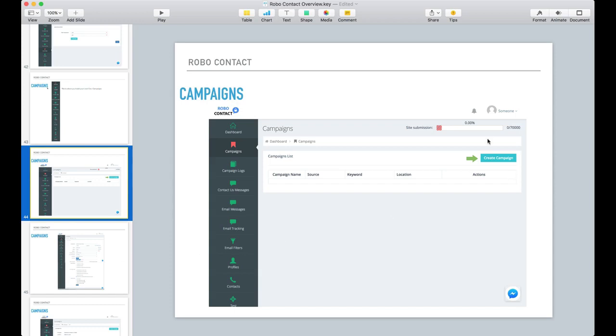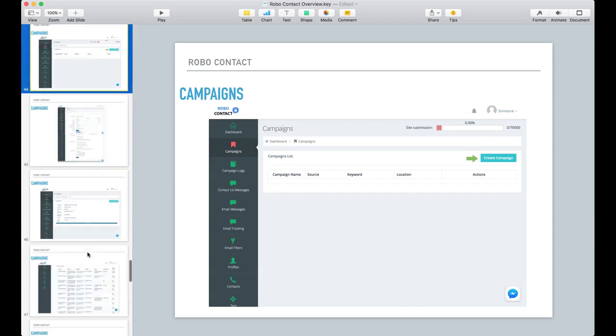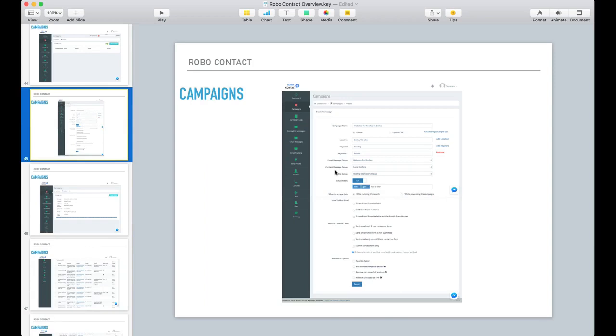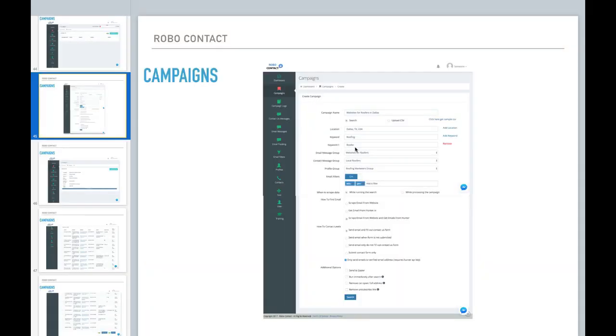So let's create a new campaign. So in here, as you see, when creating a new campaign, you can give it a name. And basically, you're doing a search. Now you also see that you can upload a CSV.